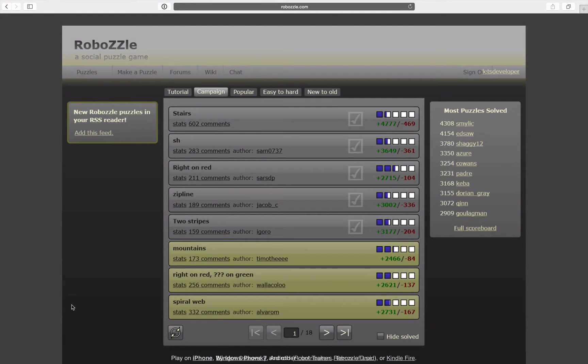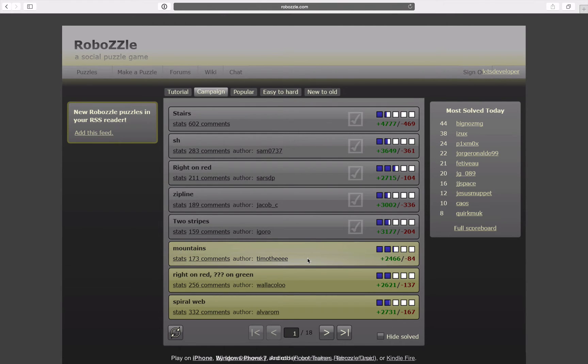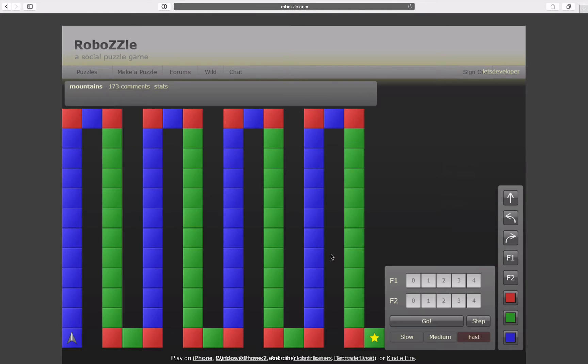Hello and welcome to another episode of Let's Develop RoboZZle, the social puzzle game. This time the level is called Mountains and I'm pretty curious to see what it's about.